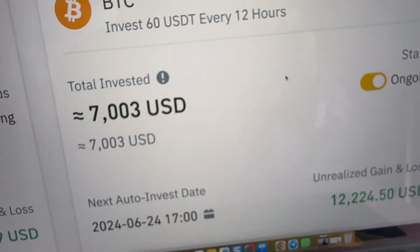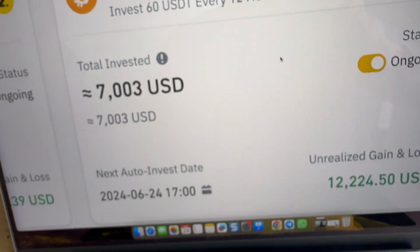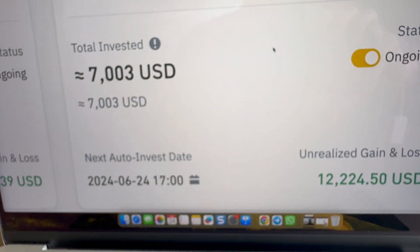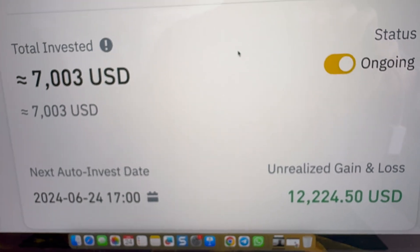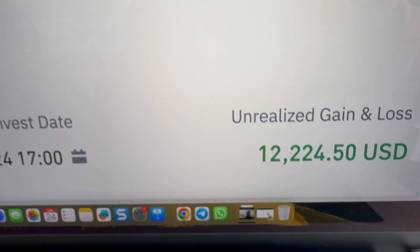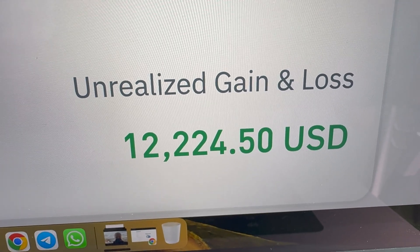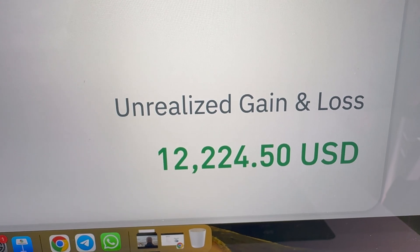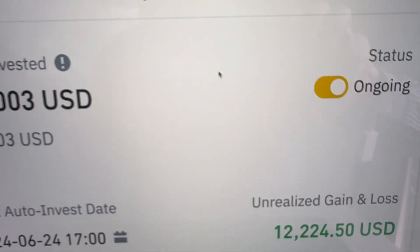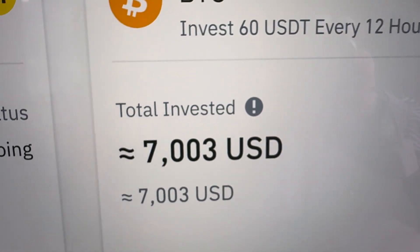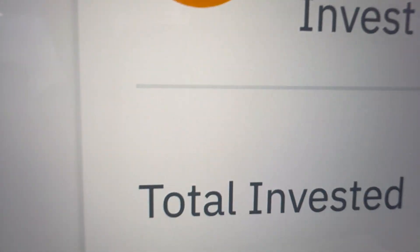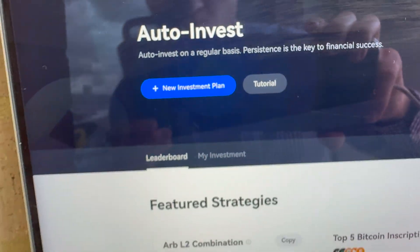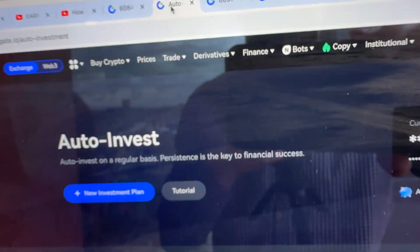Let me show you from another platform an example of the power of this bot. Here on Binance I have been using the same Auto Invest bot that you can also use on Gate.io, and you can see it has made me more than 12,224 USDT profits automatically. Let me show you how it works on Gate.io — it's really simple. First you come here into the Auto Invest section from Finance.